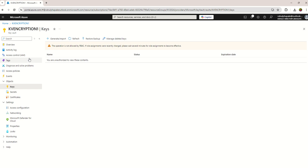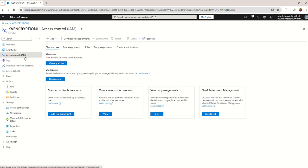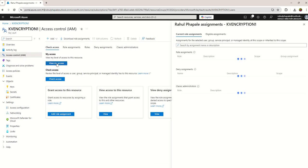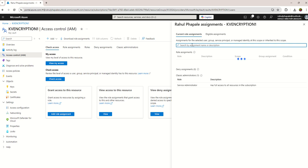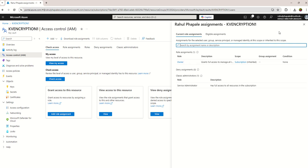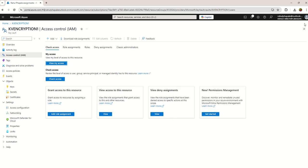And click on view my access. Over here you need to assign one permission. Though you are owner, you don't have Key Vault related permissions. Now go to add role assignment.